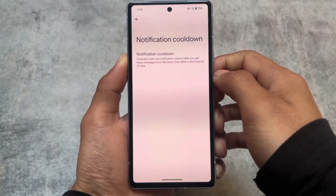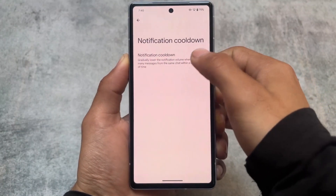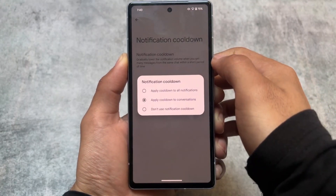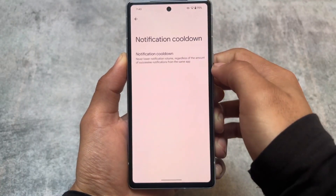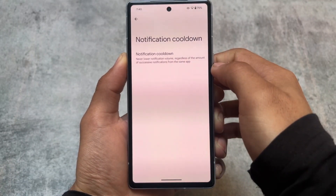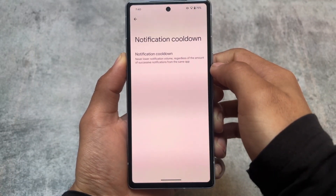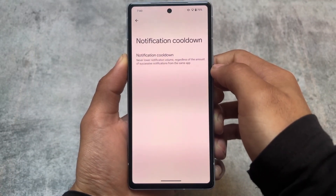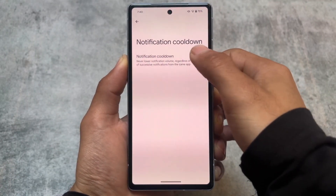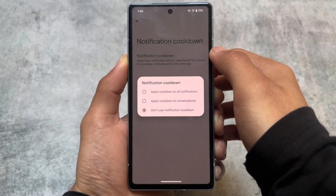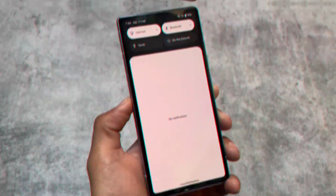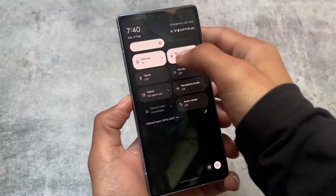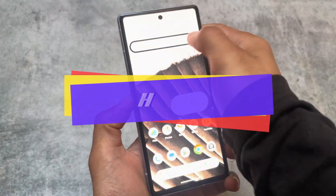Regarding the messages option: if you get a lot of messages from the same chat in a short period of time, it will gradually lower the volume for that conversation. You also have the option to disable this feature if you're not into it.